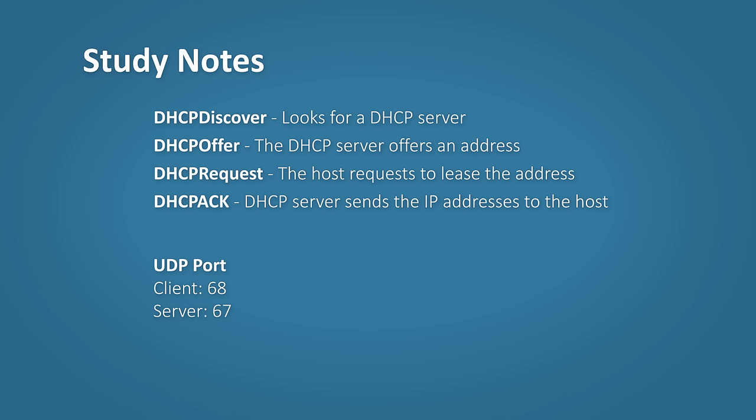So the four steps. DHCP discover: looks for a DHCP server. DHCP offer: the DHCP server offers an address to the host. DHCP request: the host requests to lease that address. DHCP acknowledgement: the DHCP server sends the IP address to the host.